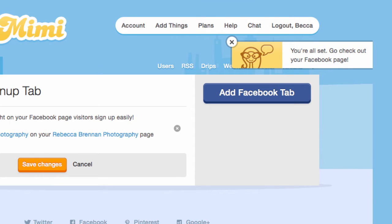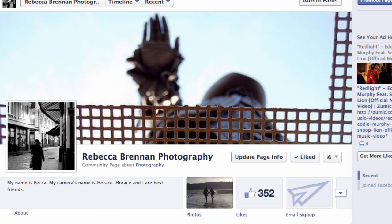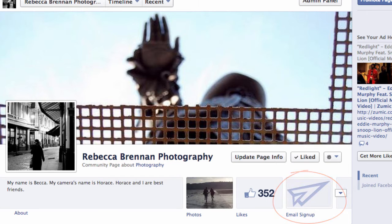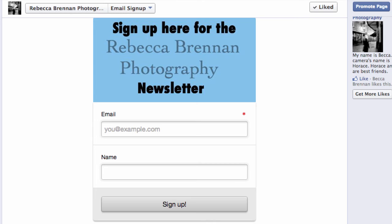You can now visit your fan page to see this tab in action. Anyone who clicks the Email Signup tab will be taken to this page, where they can sign up for your list.